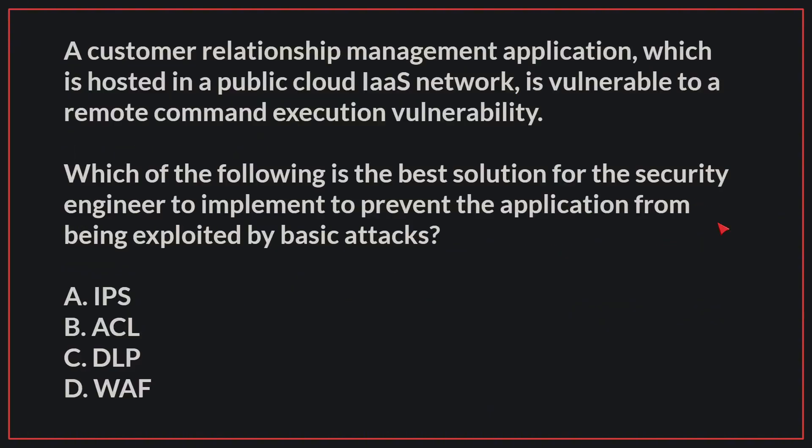A customer relationship management application, which is hosted in a public cloud IaaS network, is vulnerable to a remote command execution vulnerability. Which of the following is the best solution for the security engineer to implement to prevent the application from being exploited by basic attacks?